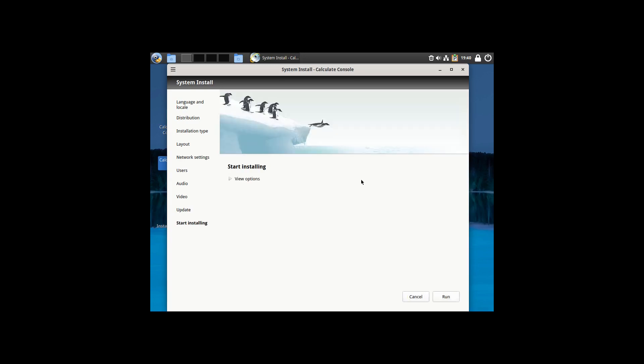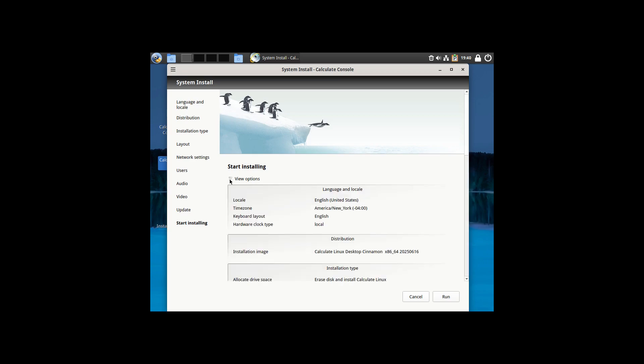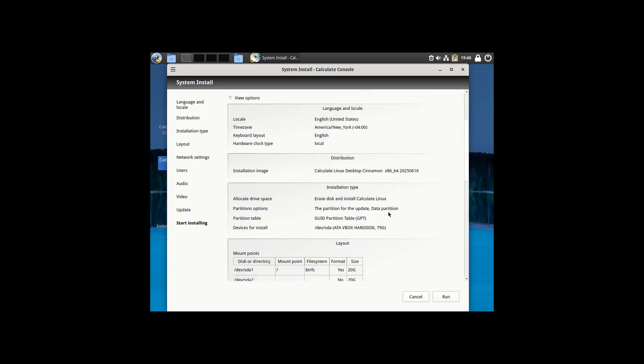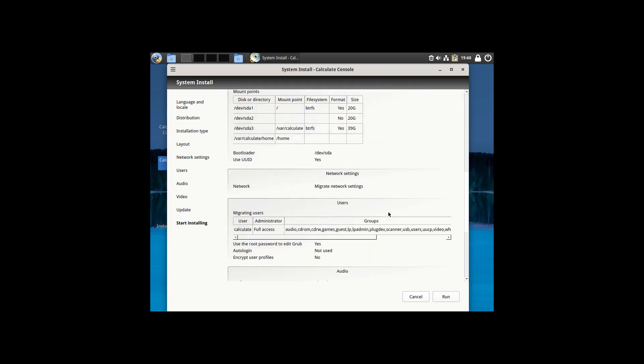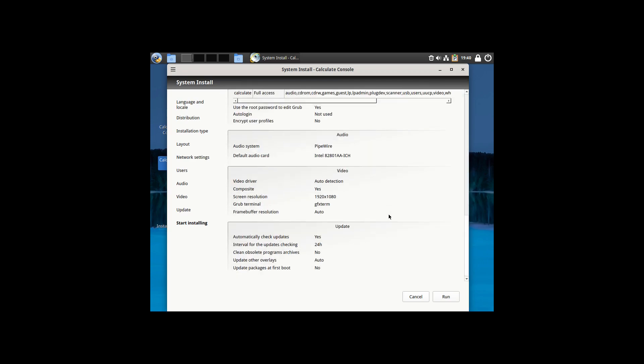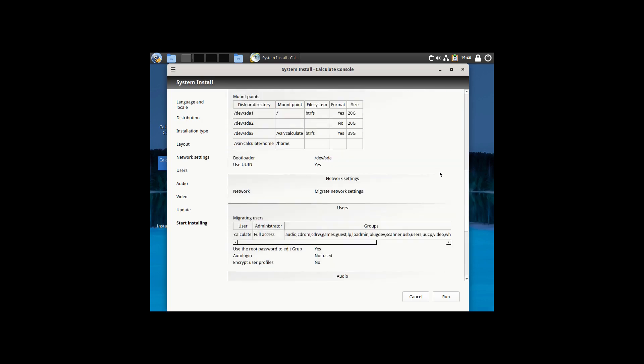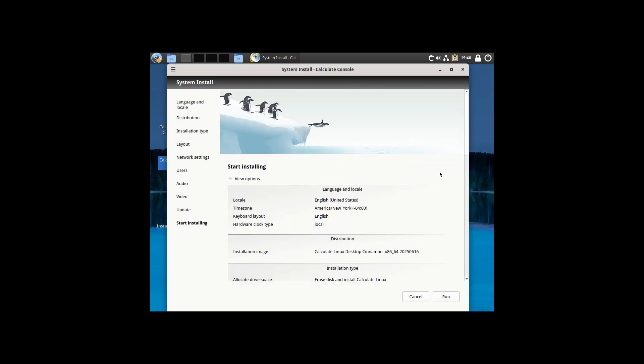It should give us, I think, it'll give us the option to see everything that we set so you can verify everything. Hit Run, and then you'll have a good system installed in a few minutes. Let's get on back to the remainder of the video, though.